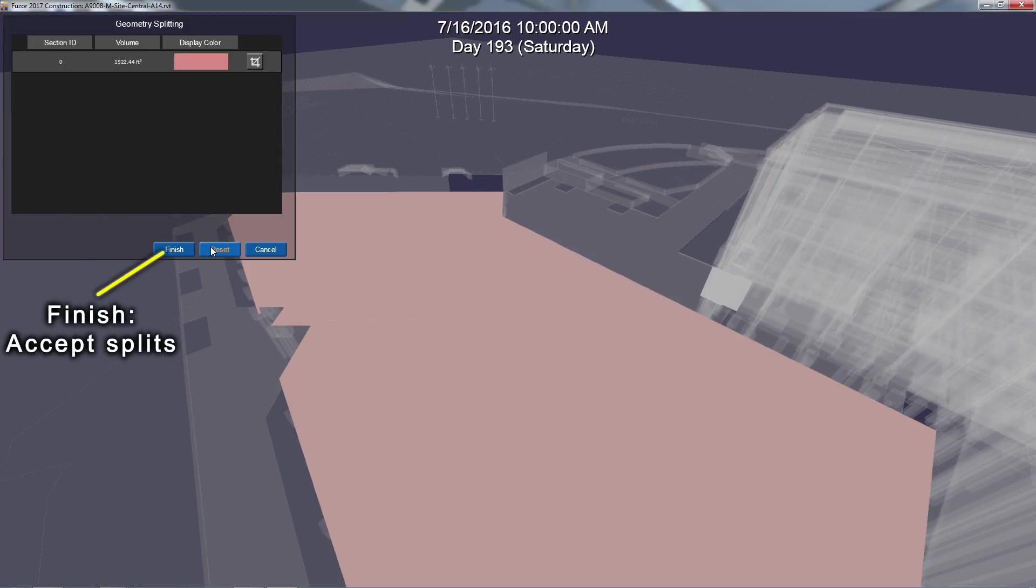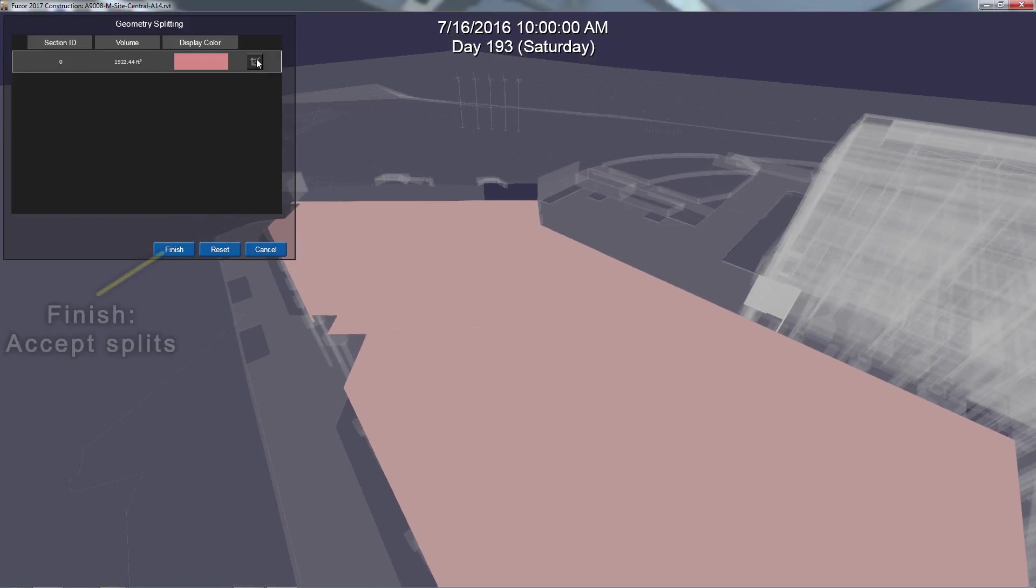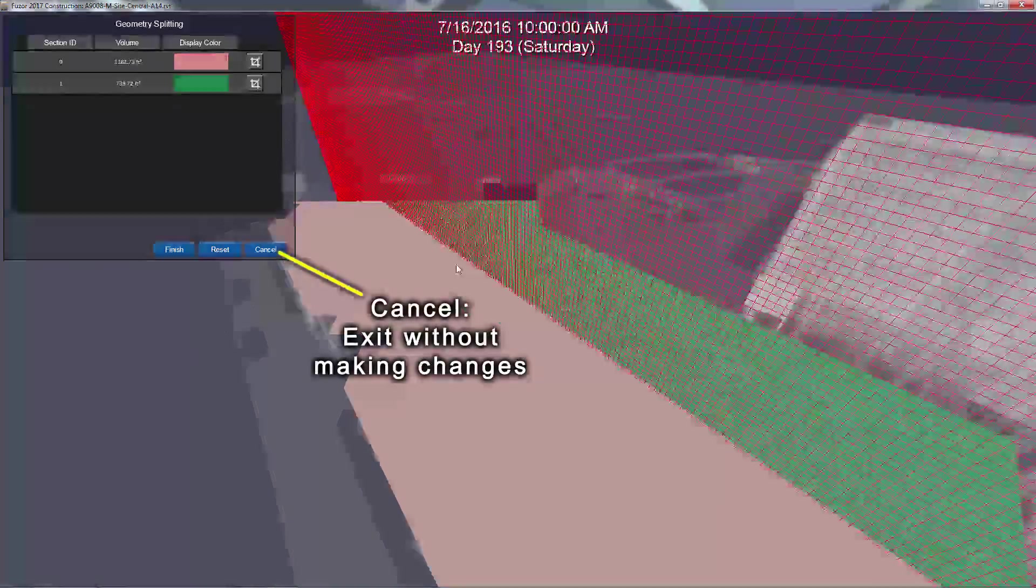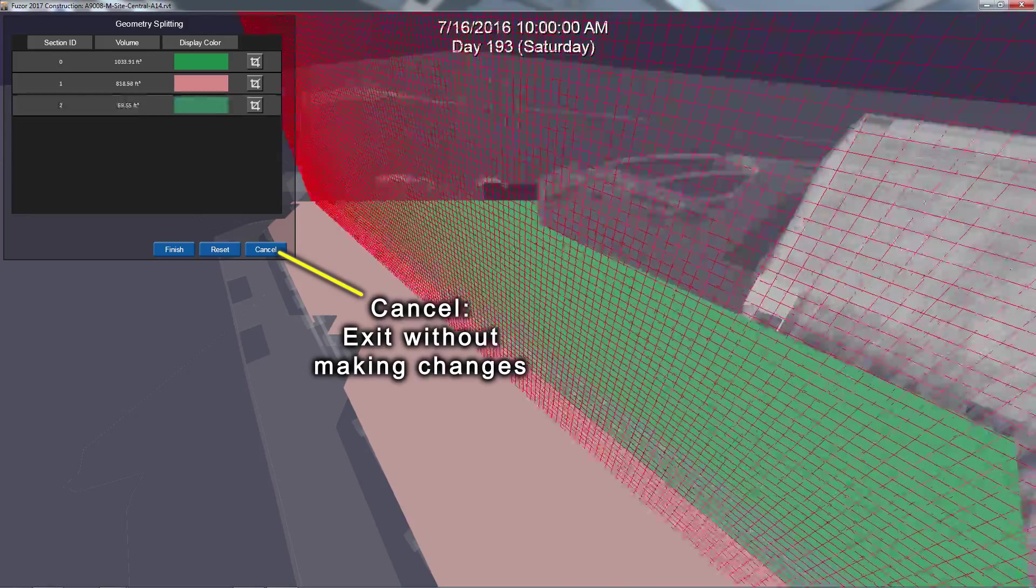To accept your new splits, click Finish or click Cancel to exit the geometry splitting interface without making any changes.